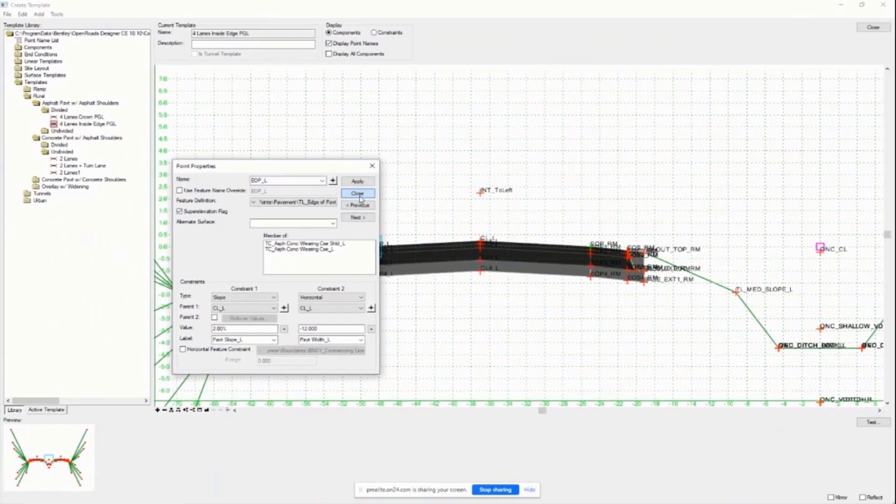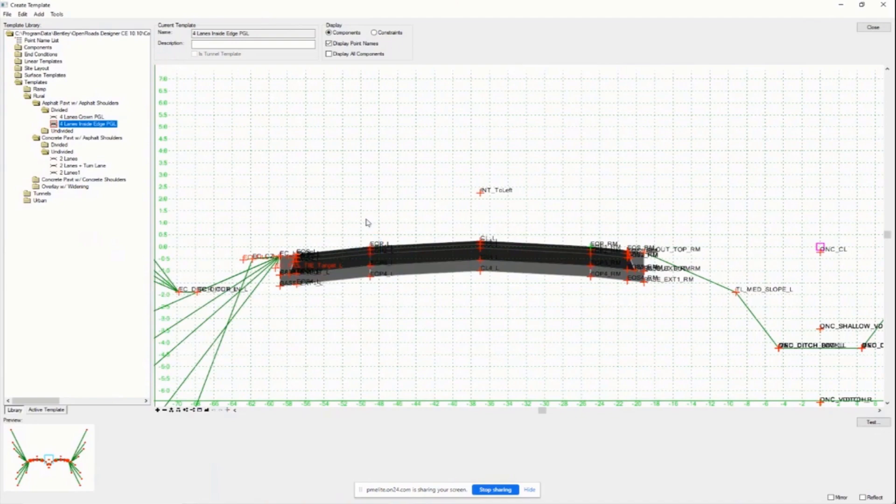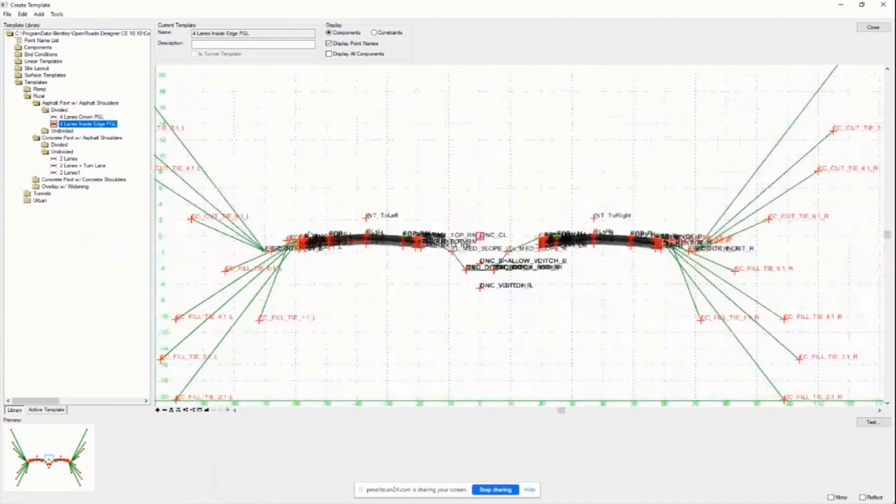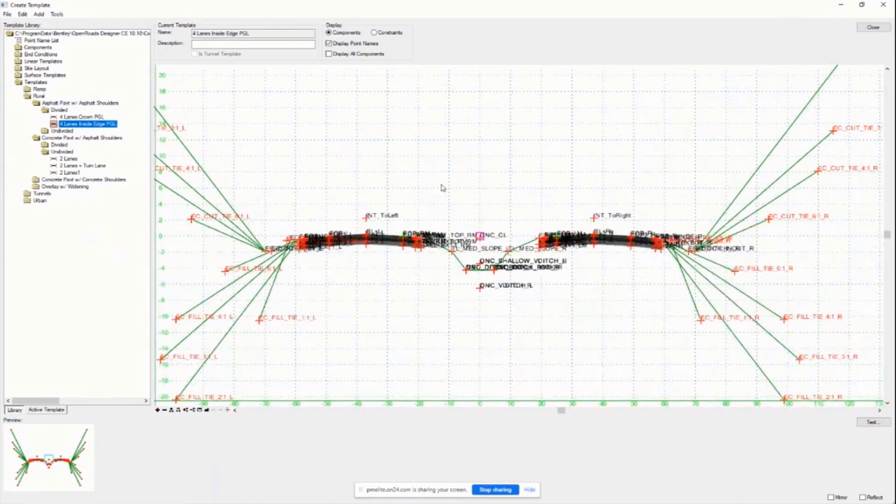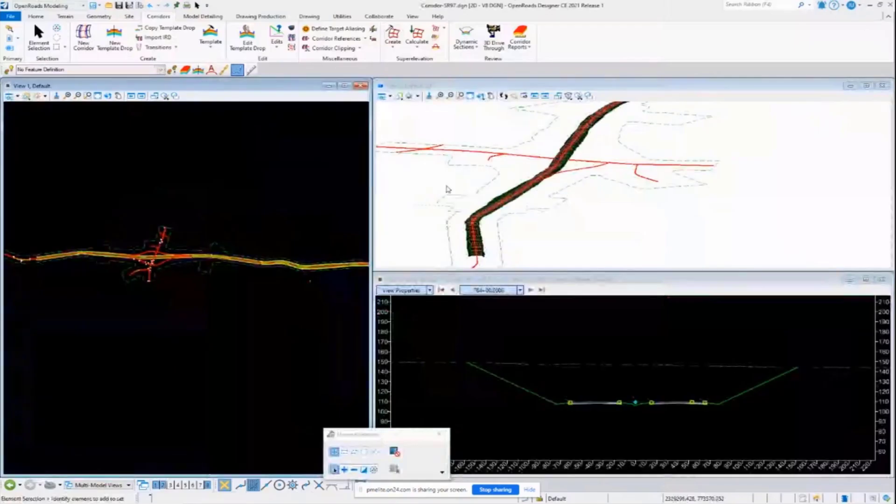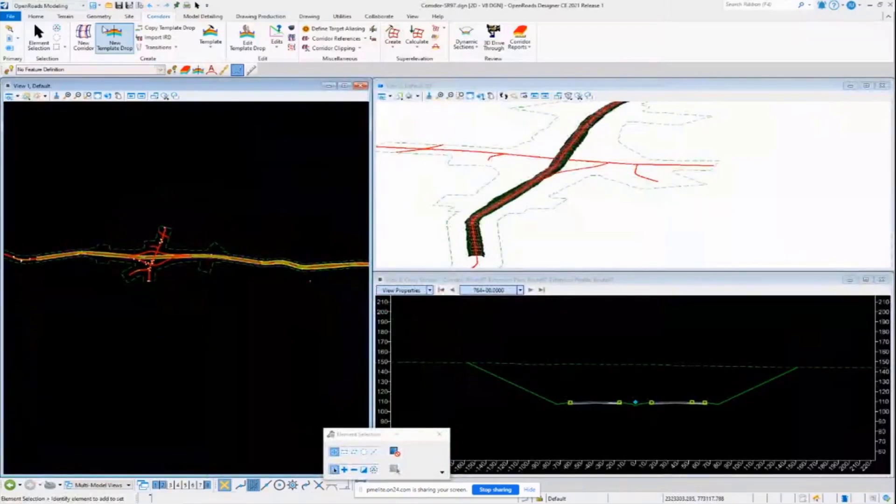All my points for super elevation that are flagged are my edges of pavement and my centerline for my eastbound and westbound sides of the roads. This is our template for our corridor. Our super elevation flags have been set up on there and our lanes are all ready to go.